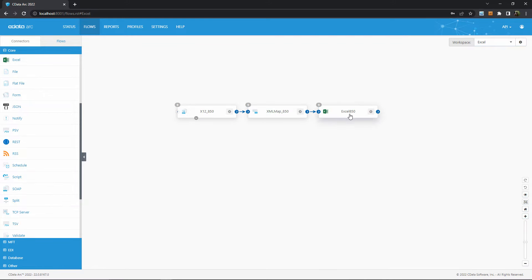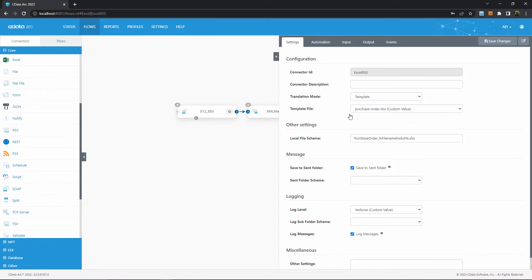Finally, here in the Excel connector, we can see that there is already a template file configured that comes packaged with the sample flow. It is this template file that is doing the work of formatting the EDI data into a stylized spreadsheet.